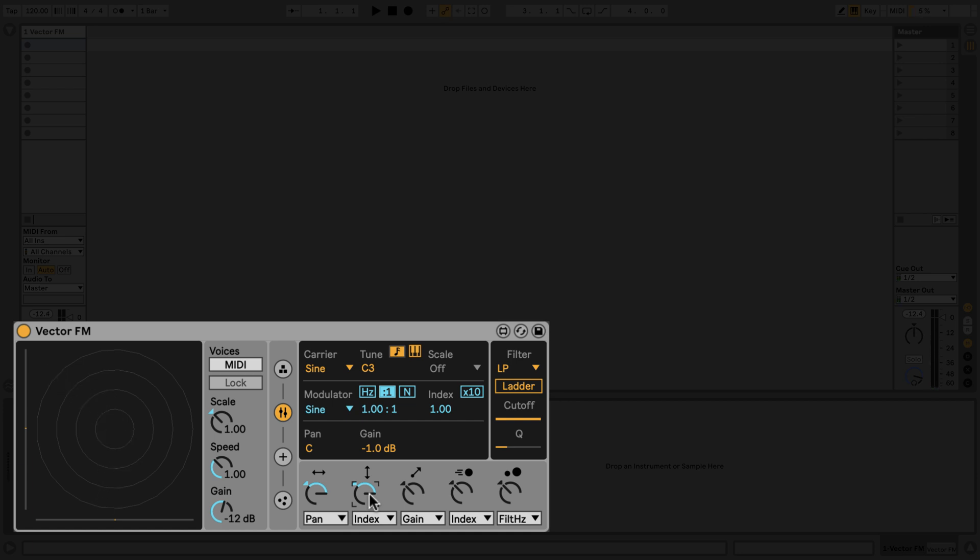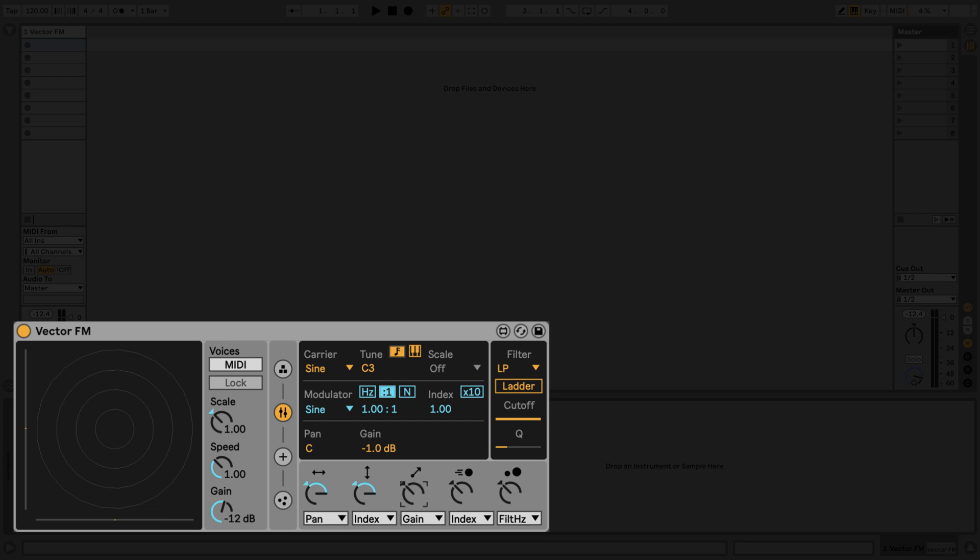The third control uses a particle's distance from the center to affect elements of the sound. Let's set this to inversely affect the gain. Now, each note will get louder as it approaches the center of the display.